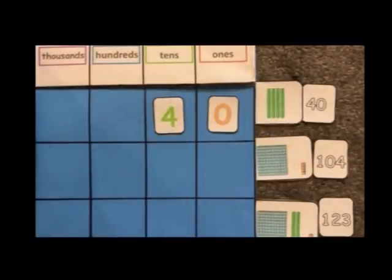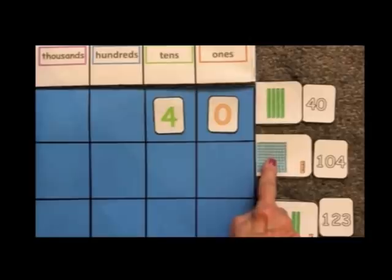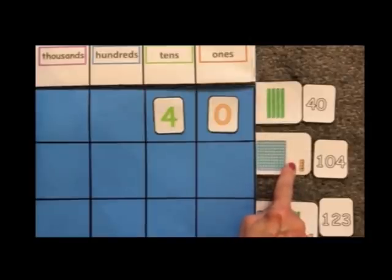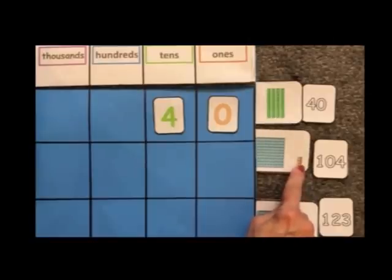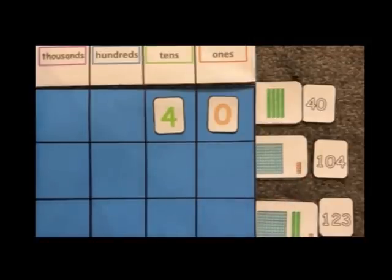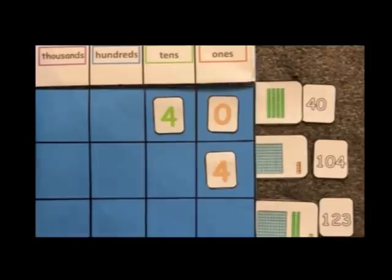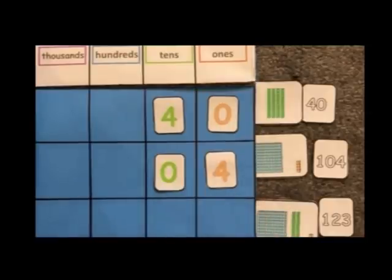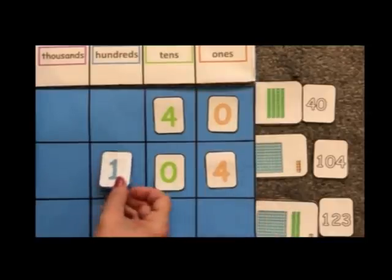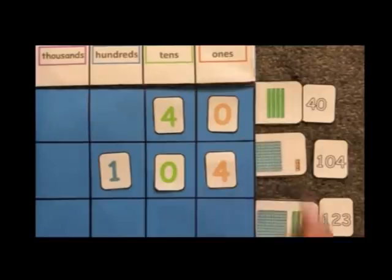We now know this large block represents 100. There are no tens, and there are four ones, so we build: one, two, three, four. We represent the four in the ones place. Since there are no tens, just like with the ones, if there is nothing we put a zero to show no tens, and then we have one group of 100. This says 104 — 100, no tens, and four ones.